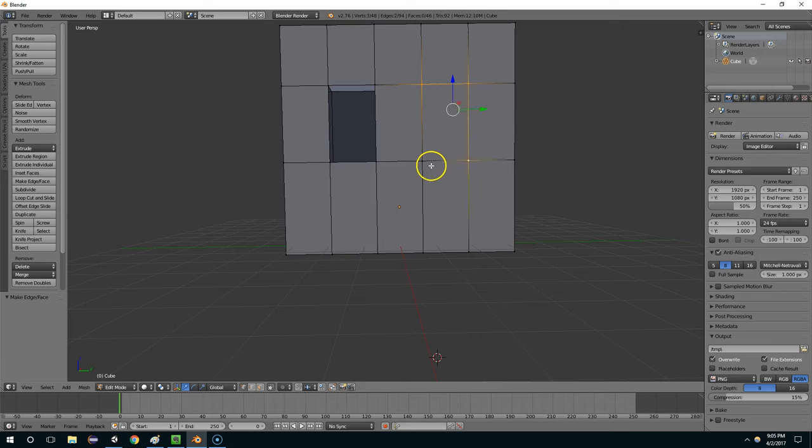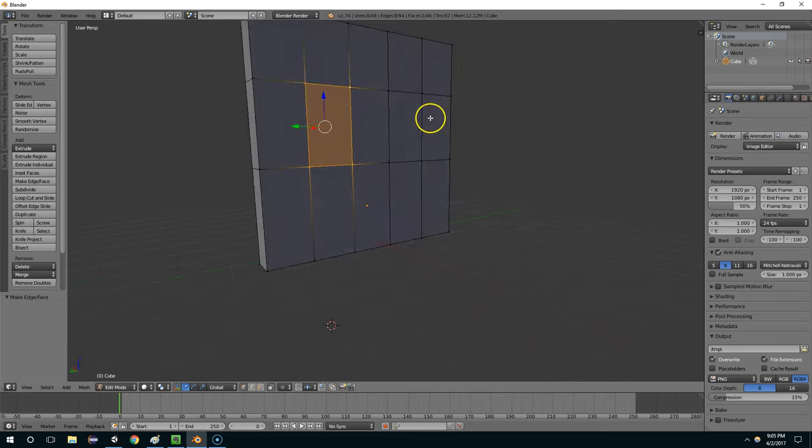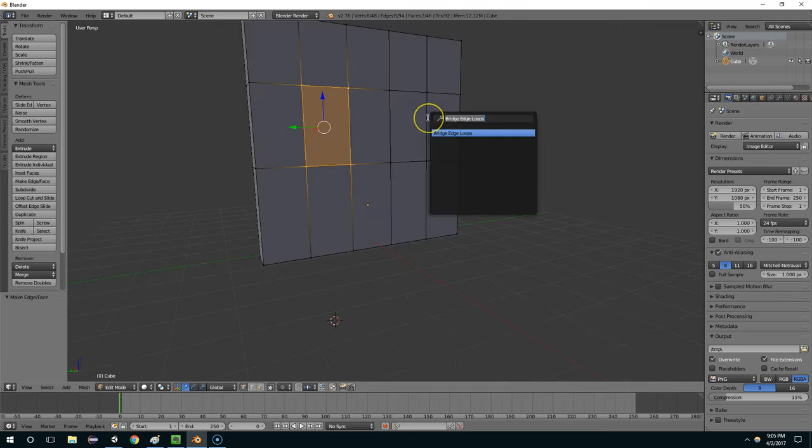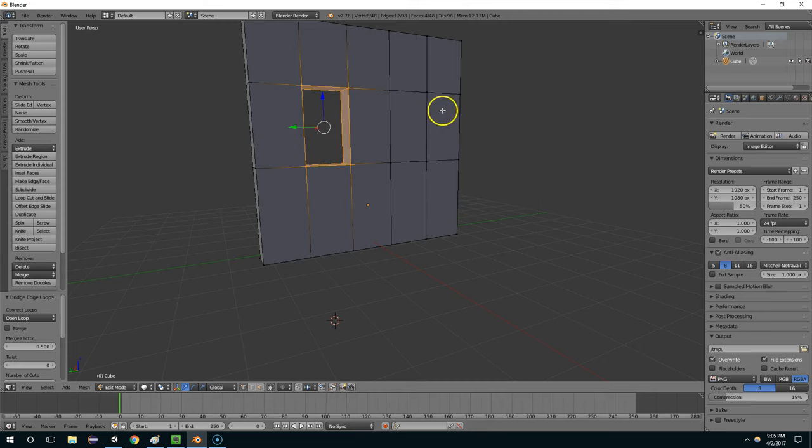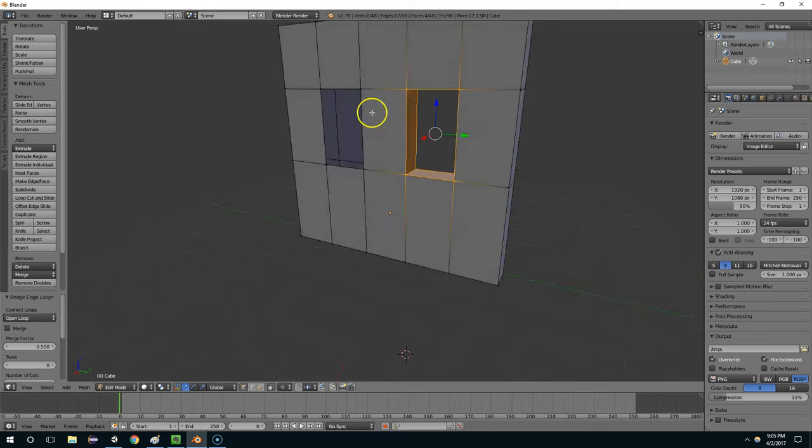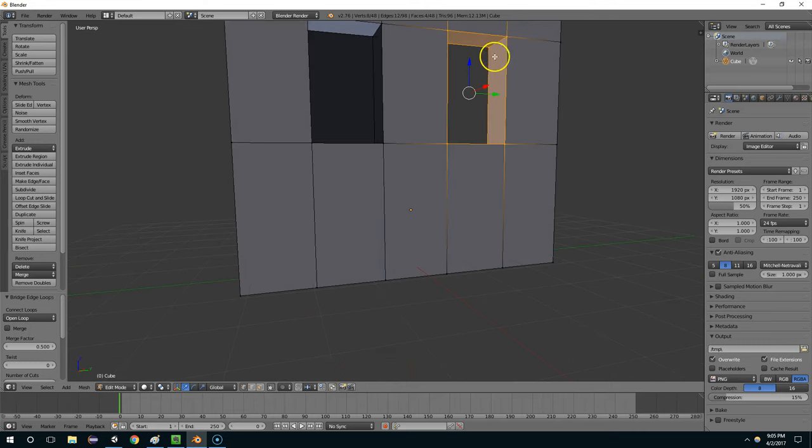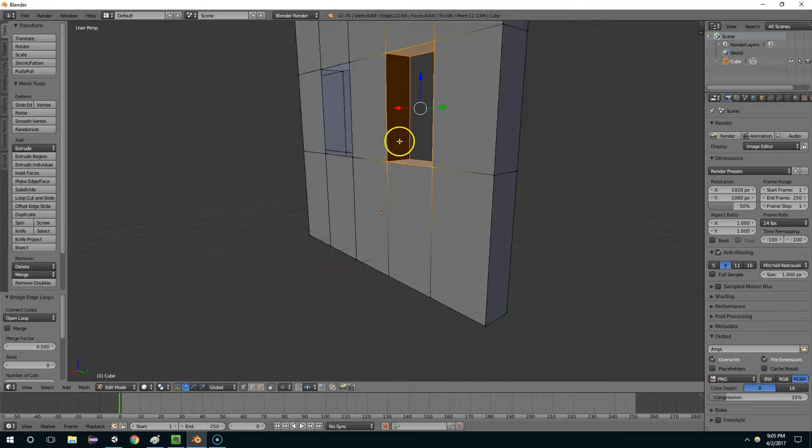But a much faster trick is to get all the relevant vertices, hit the space bar, and then type bridge, and then enter. And now you can see that deleted the two exterior faces and created the window frame faces for us.